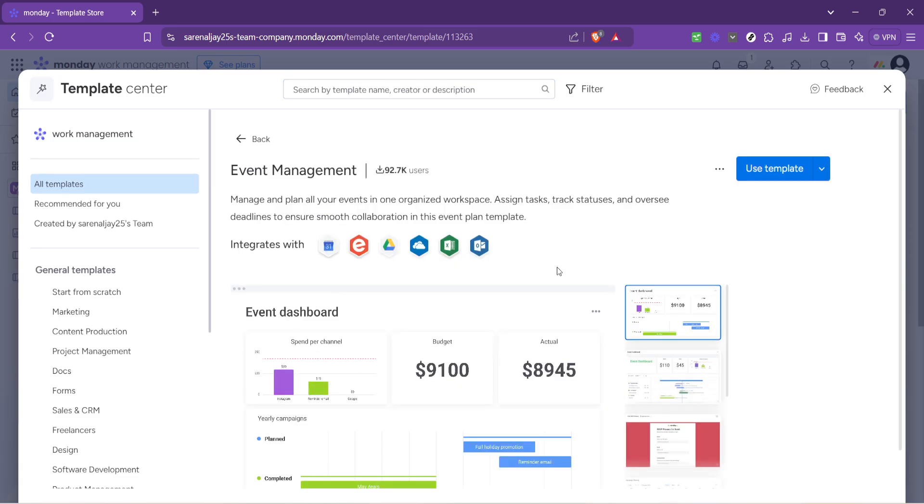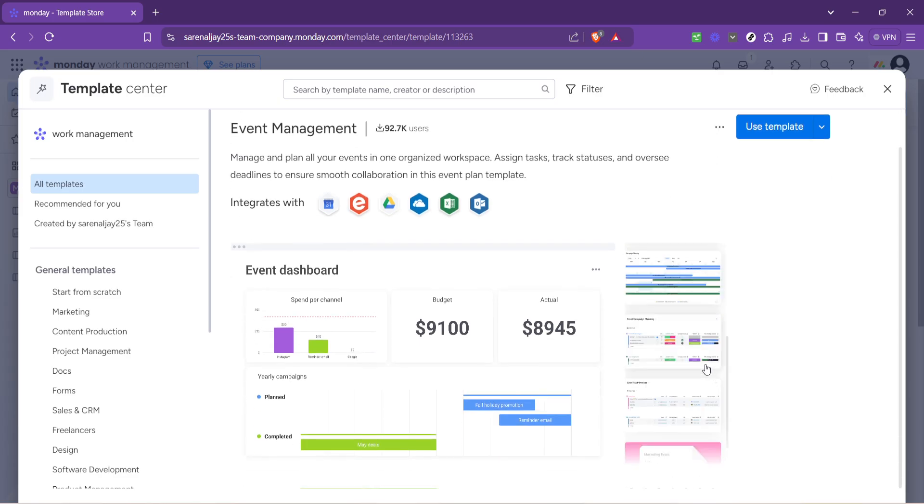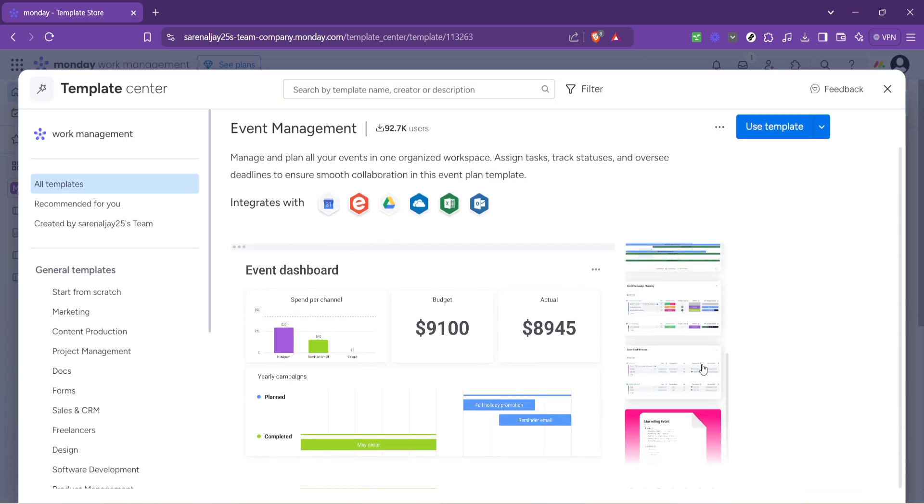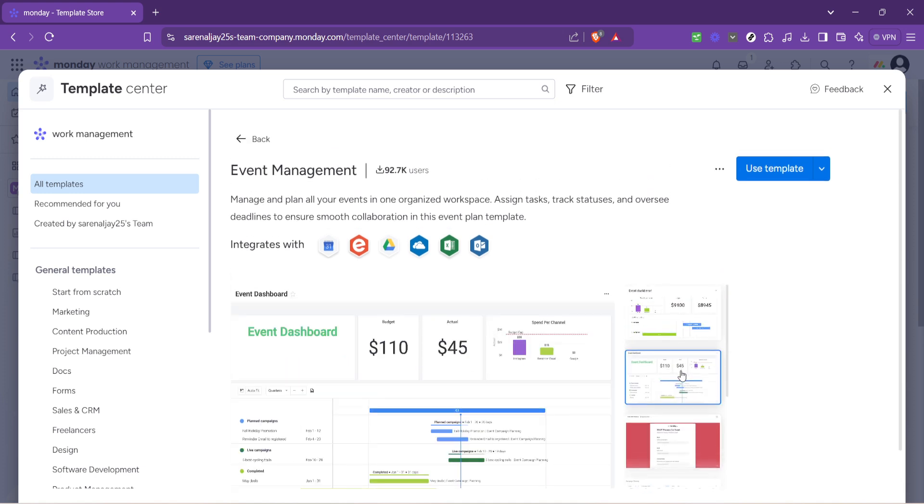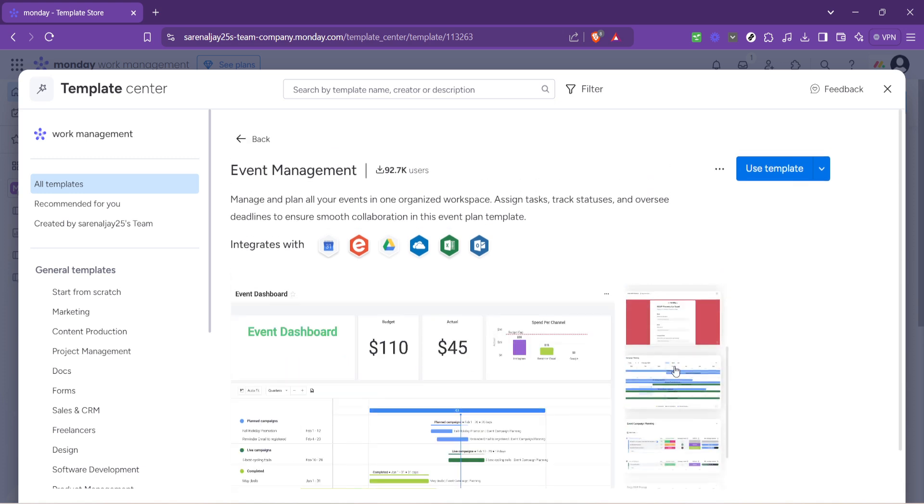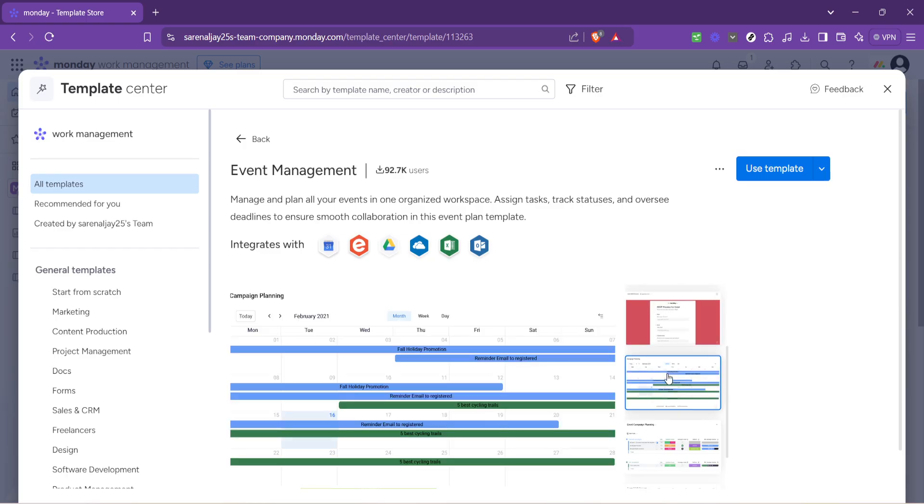The moment you click you will see an overview of the template. This is where you can get a glance at what the template offers, its structure and how it can be beneficial for your event. Take a moment here to explore what's in front of you.